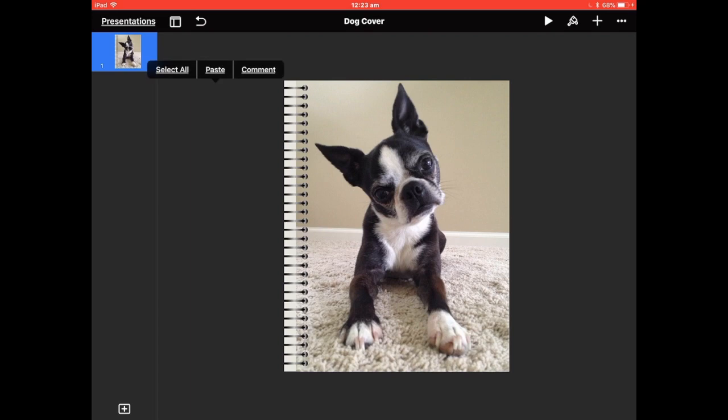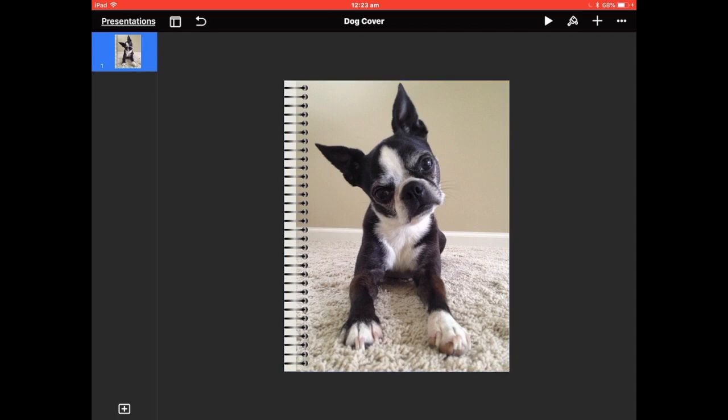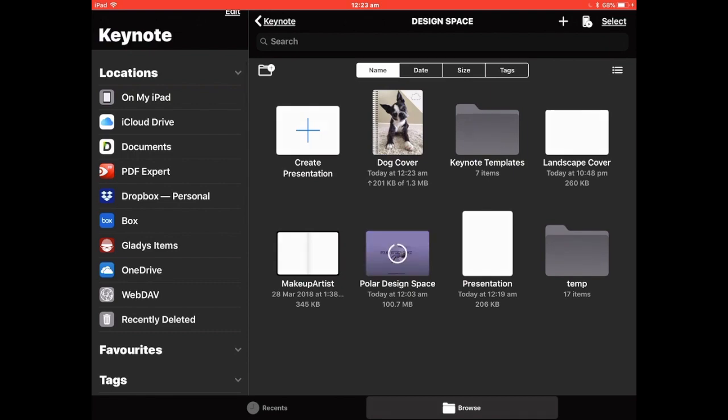Tap on the black space outside, Select All, and Group — and that's it, your cover is one piece. You can also put writing on it or add a shape. I'll show you a quick example: come back to Presentations, go back into Design Space, and go to Shapes.